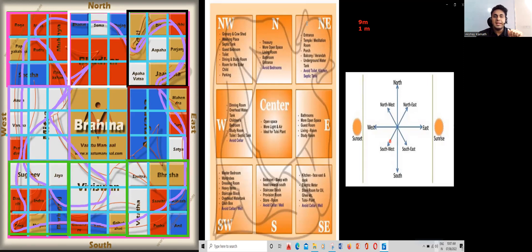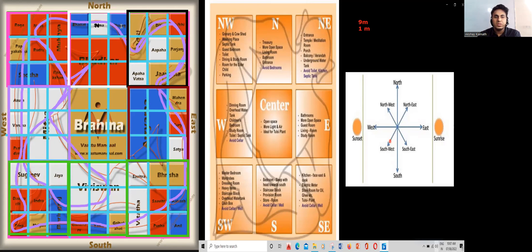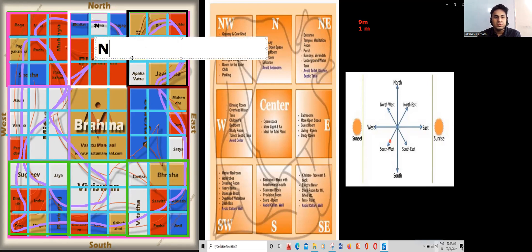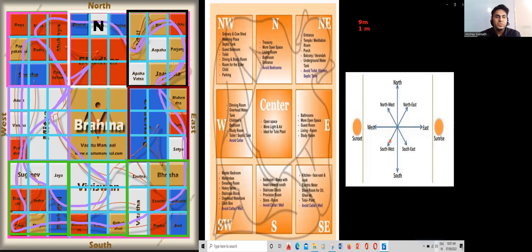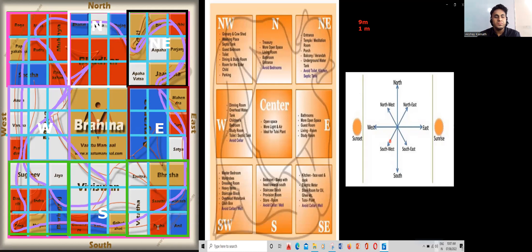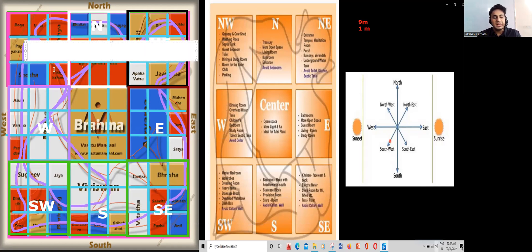Now we write the directions onto the layout. This entire portion is my North, this entire direction is my South, this entire direction is my West, and this entire direction is my East. This corner becomes my Northeast, this becomes my Southeast, this becomes my Southwest, and this becomes my Northwest.